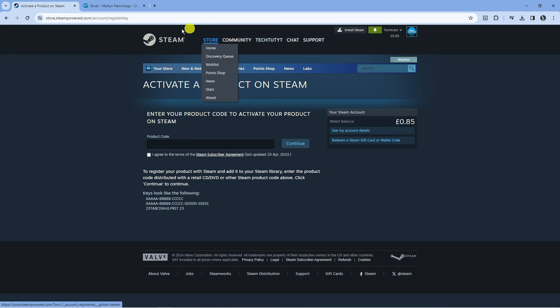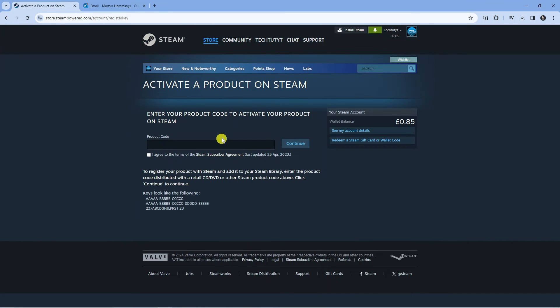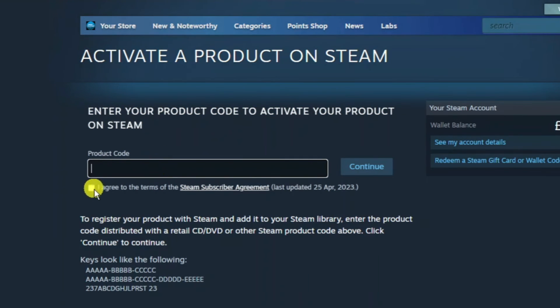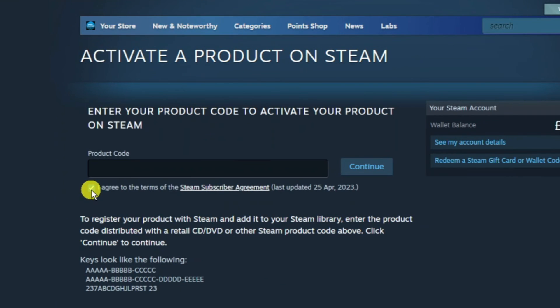If you're not logged in, it's going to ask you to log in. You'll get a screen like this. All you want to do is enter your product code into here. Make sure to tick the box underneath to agree to the terms of the Steam subscriber agreement.